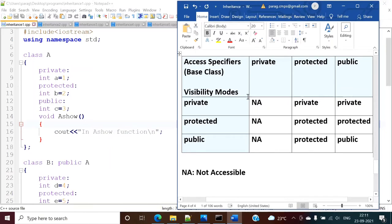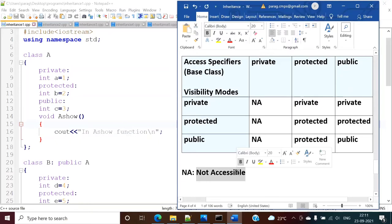After passing those variables and functions to the derived class or child class, what will their access specifier be — it can be seen from this table. These are the access specifiers of the derived class or child class. Private members of the base class are not accessible in derived classes, so it is written as 'not accessible' regardless of the visibility mode.